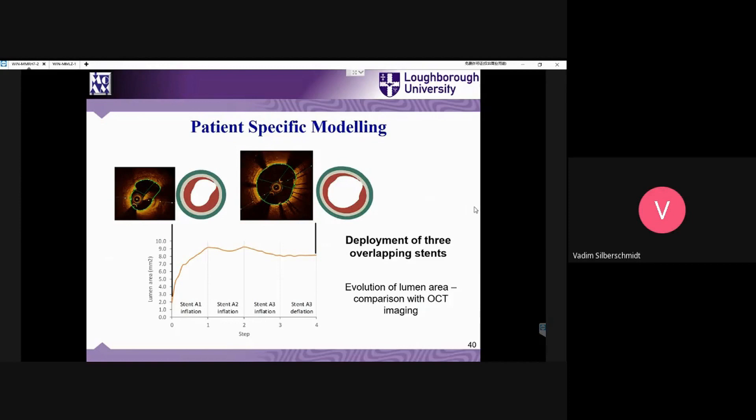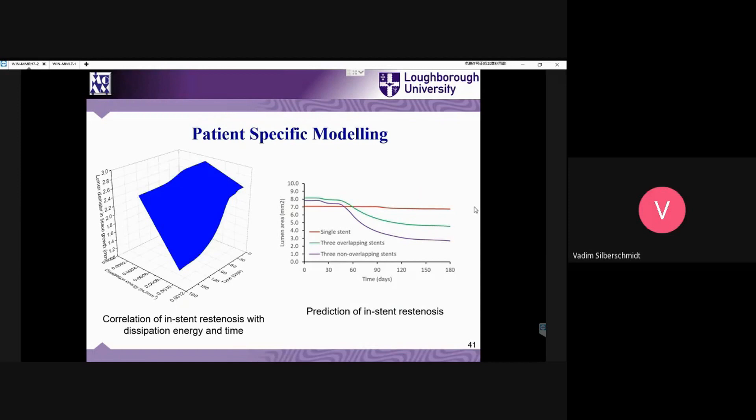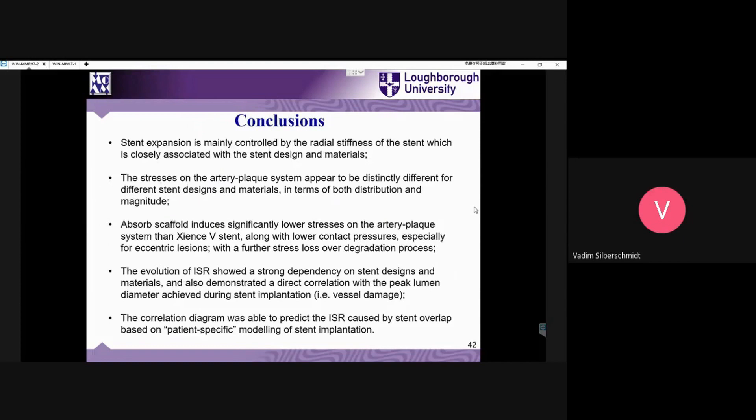As we've discussed, in our models the plaque was coaxial, but in reality it is anything but that. That's why we need to also consider the asymmetric distribution of plaque with different thickness along the circumferential direction.